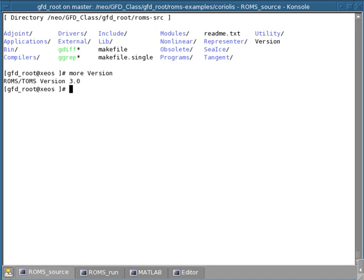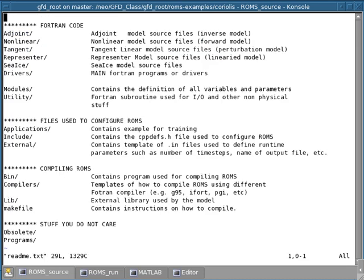Now to simplify the discussion of this directory structure, I've created a README file which we're going to open now. All the sub-directories in the source code can be divided into four main components or sections.